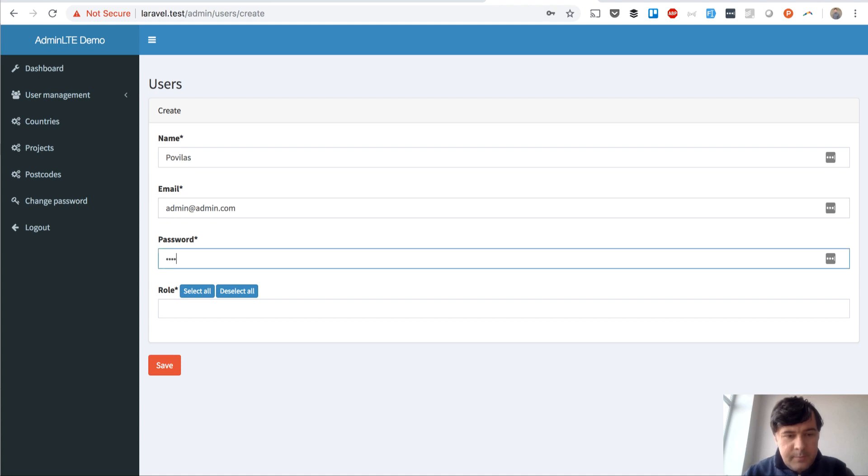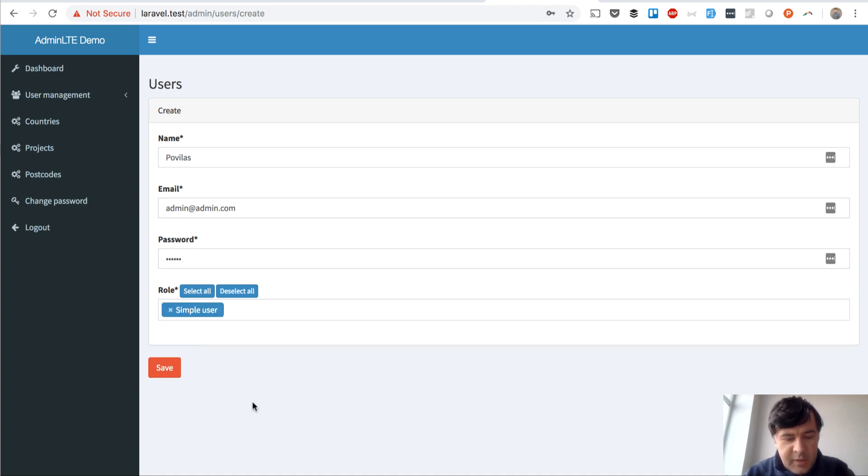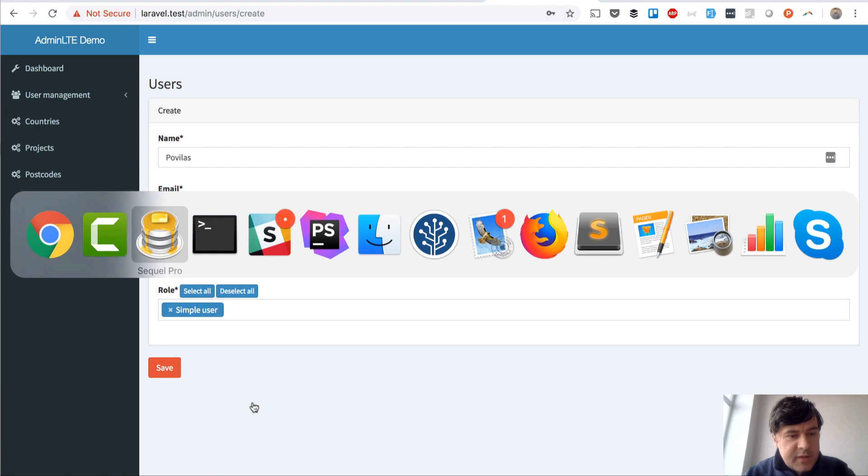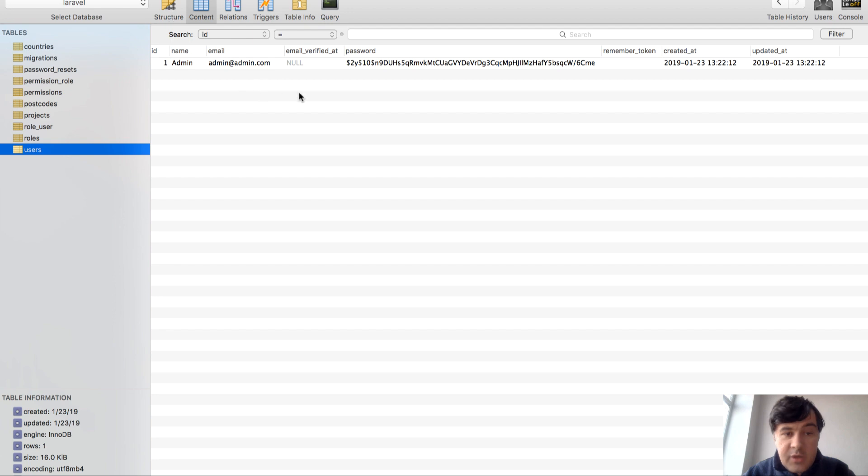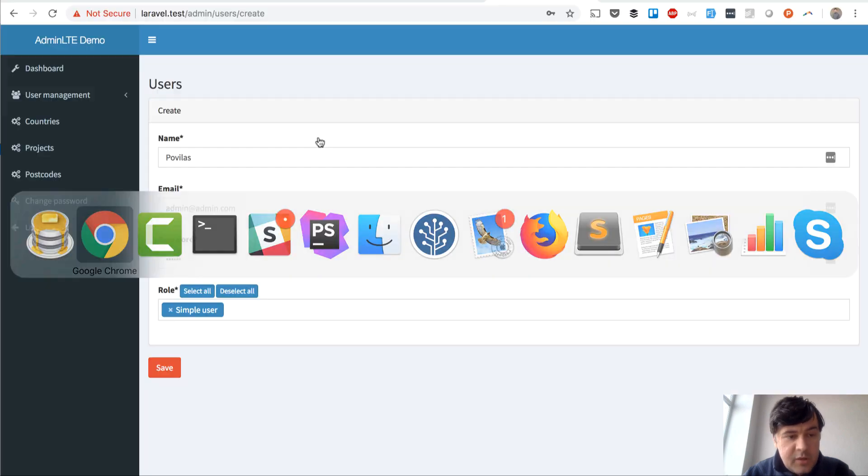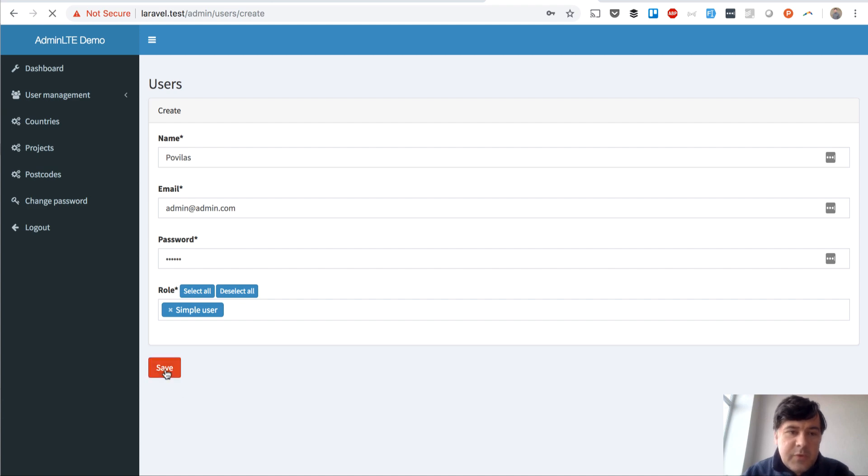Alright, and in my database I have this. So one user with email, and email is a unique field on a database level. But in validation, let's say I forgot to put the unique rule.